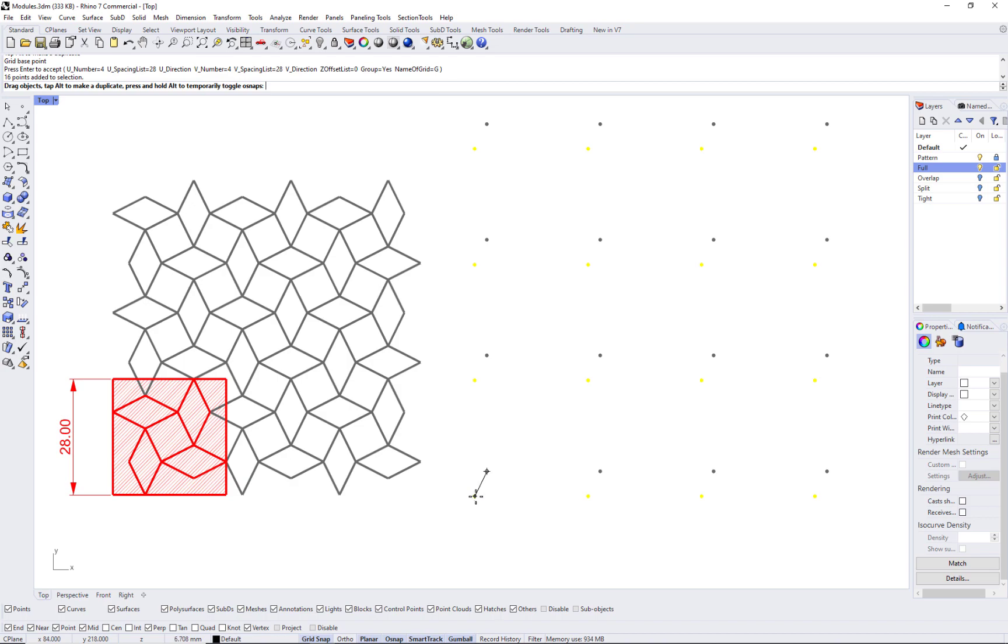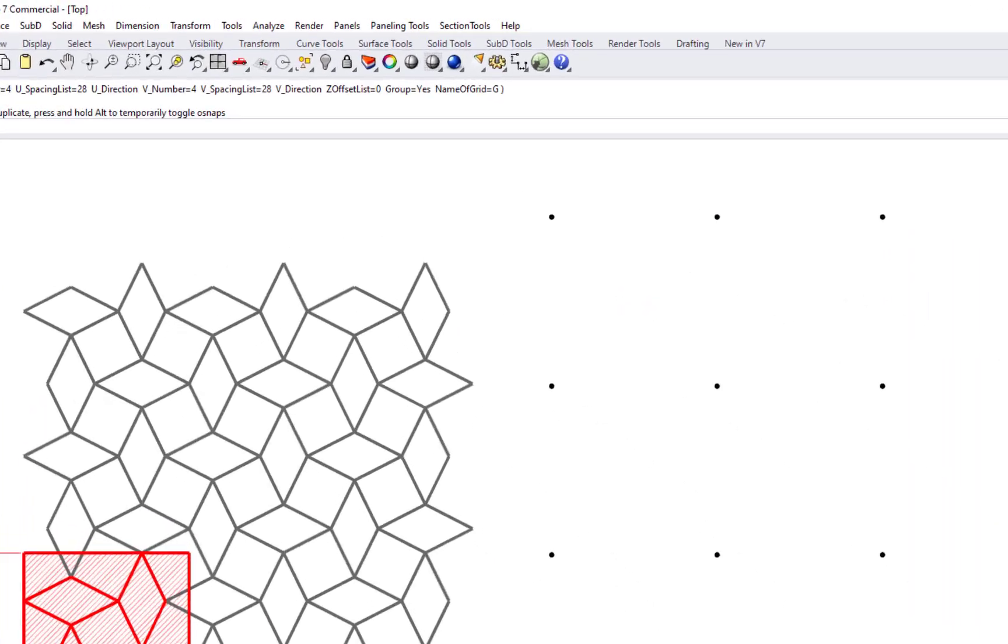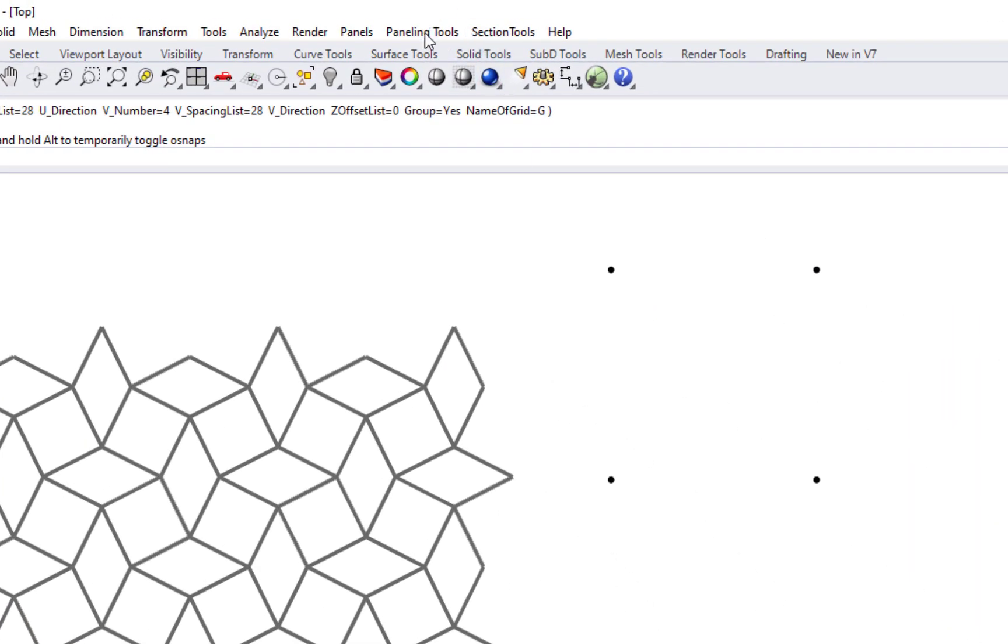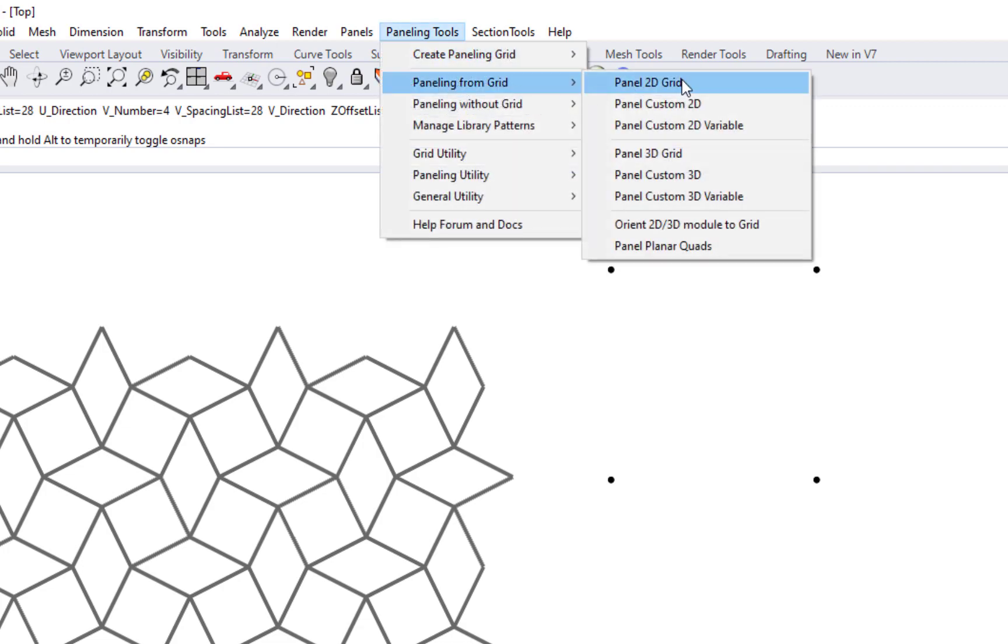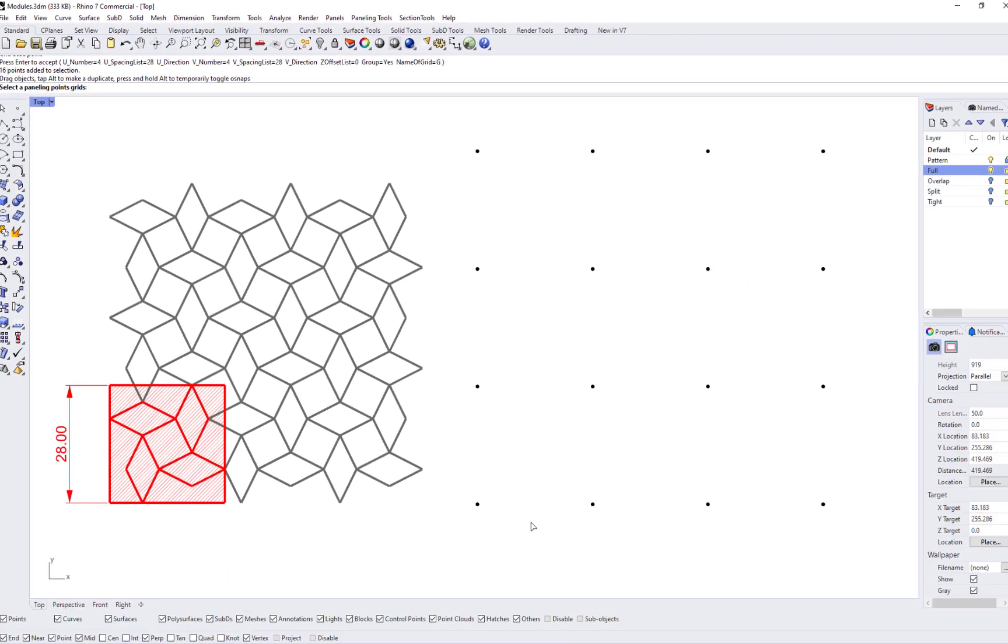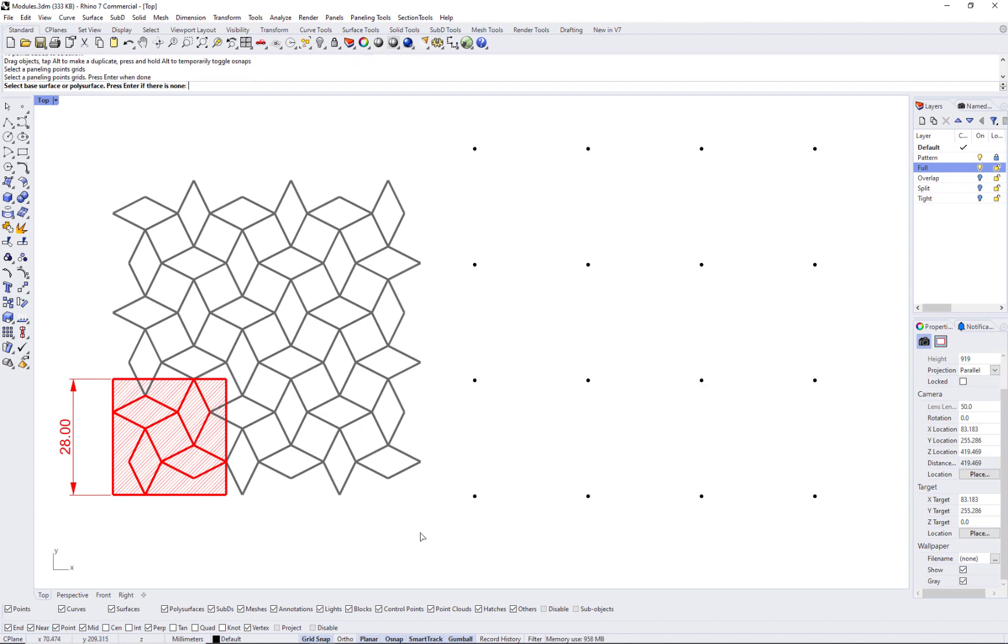Use ptgridarray to generate the grid and test your composition using ptpanelgrid custom command. That will help you populate your pattern over your paneling grid.